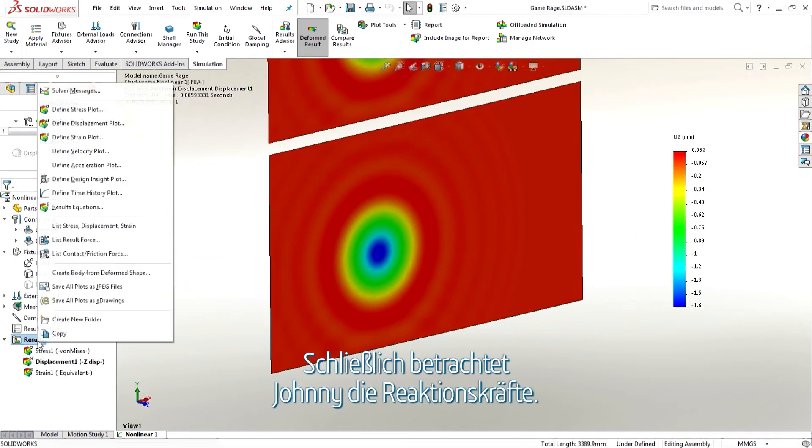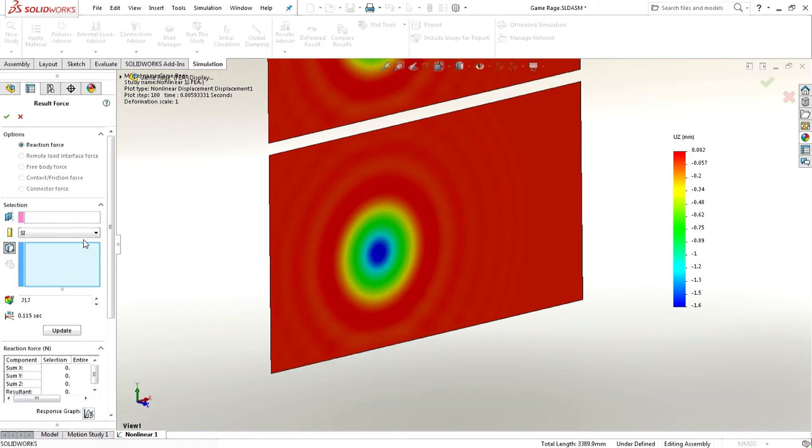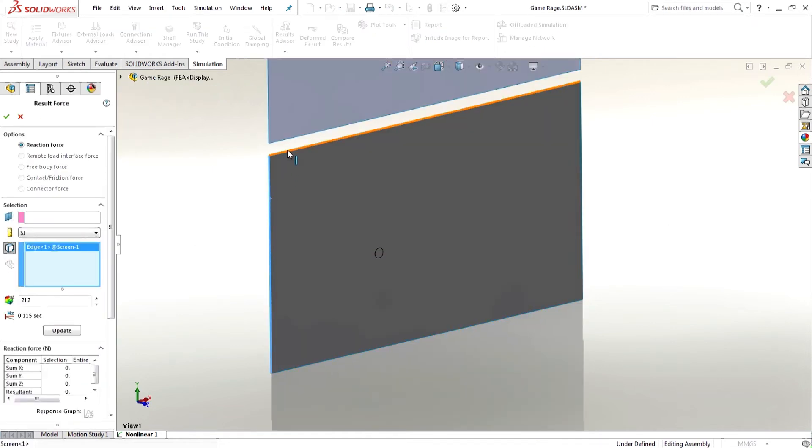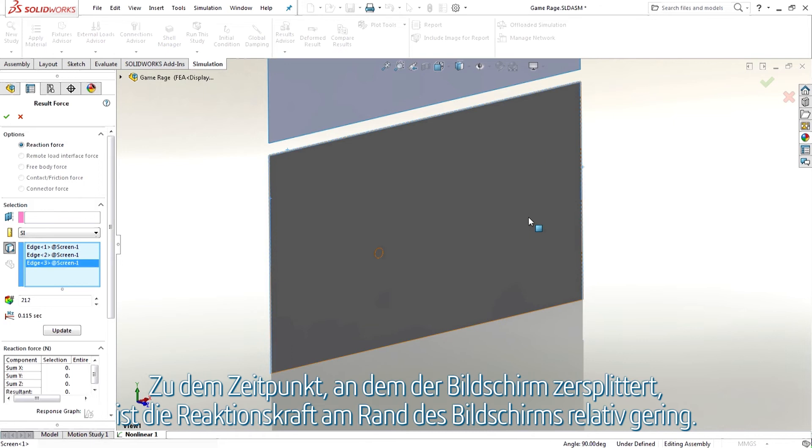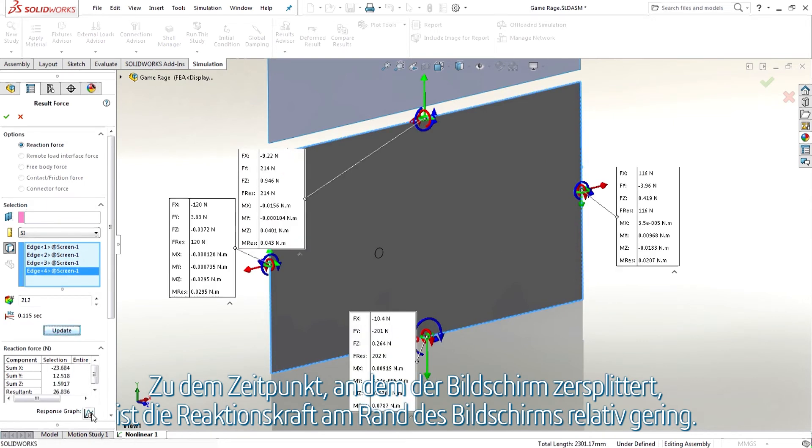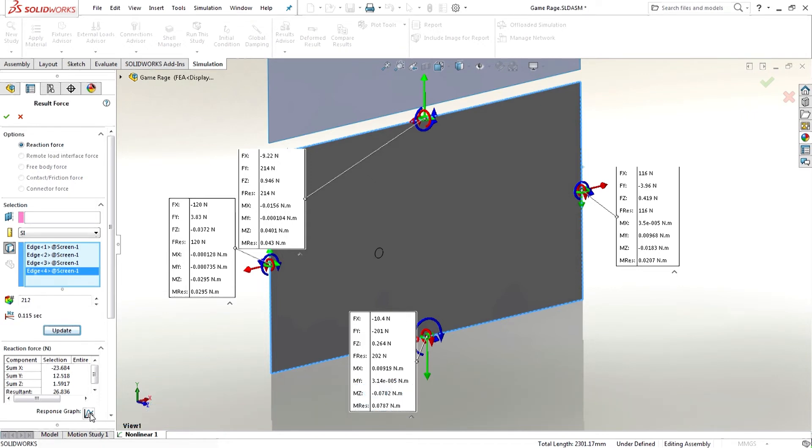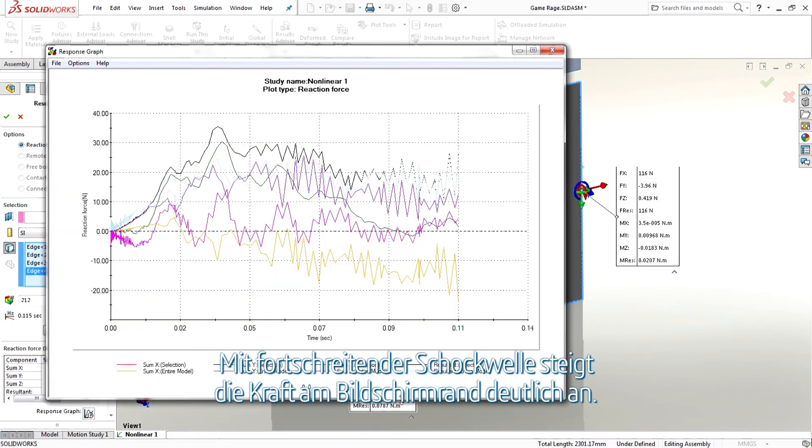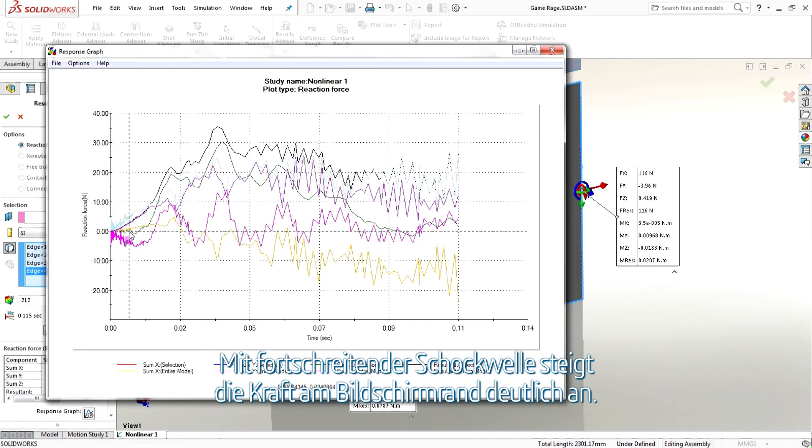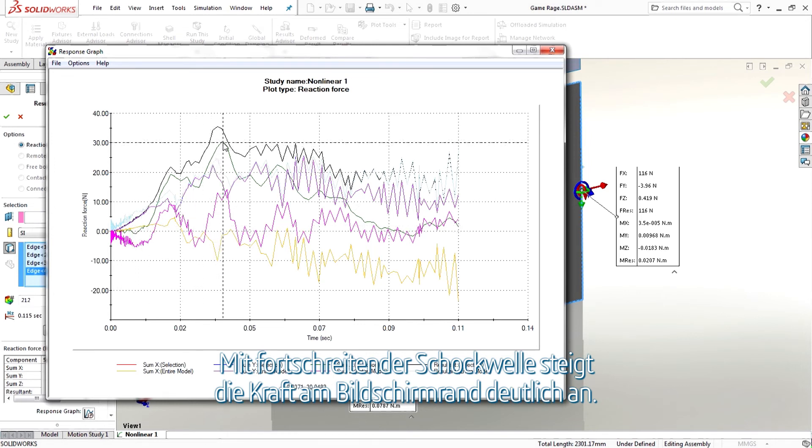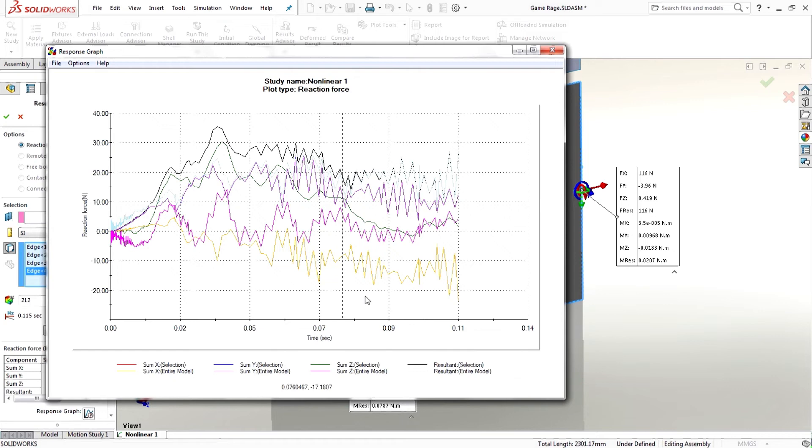Finally, Johnny looks at the reaction forces. At the point in time where the screen breaks, the reaction force at the edge of the screen is relatively small. As the shockwave in the screen progresses, the forces at the edge of the screen increase significantly.